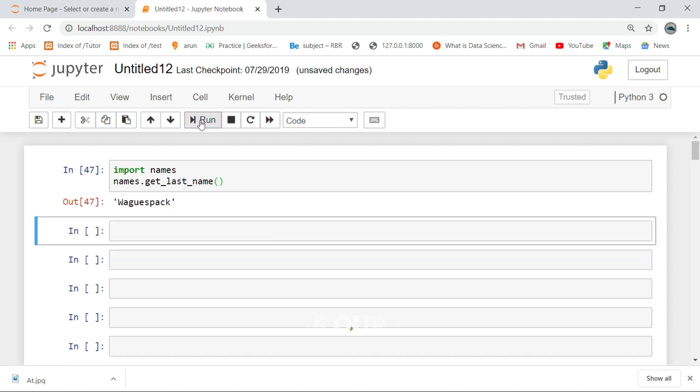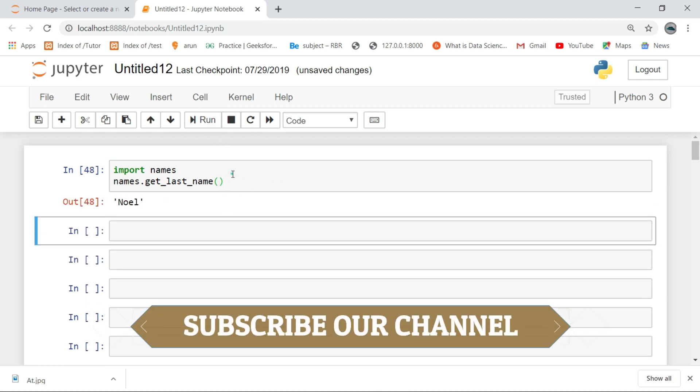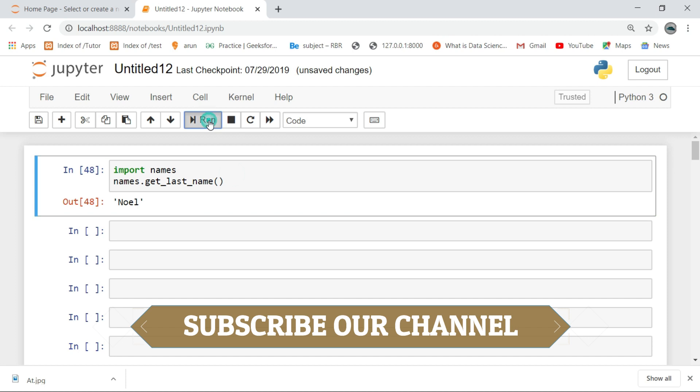Click the like button, subscribe and share for more interesting scripts in Python.